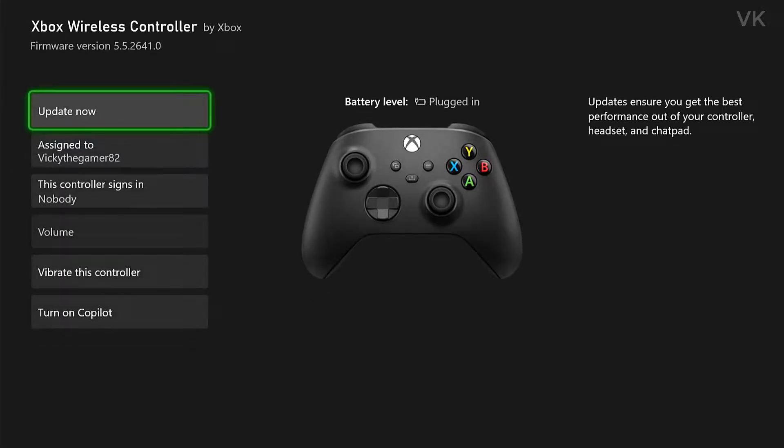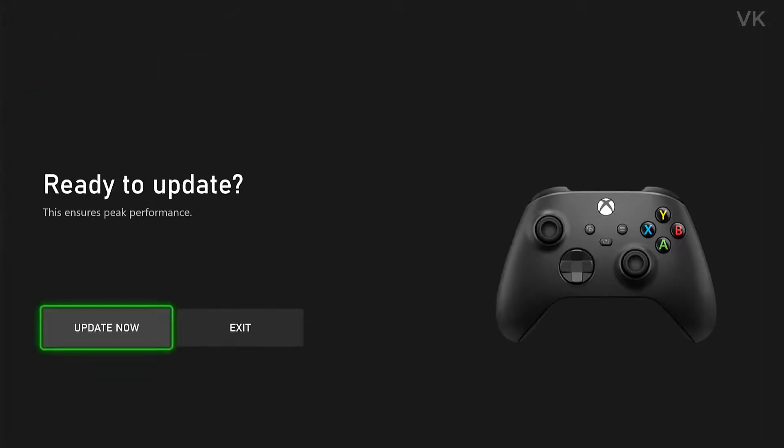Here we have the option update now. The last firmware version was 5.52641. Here I'm going to update it now. Update now.